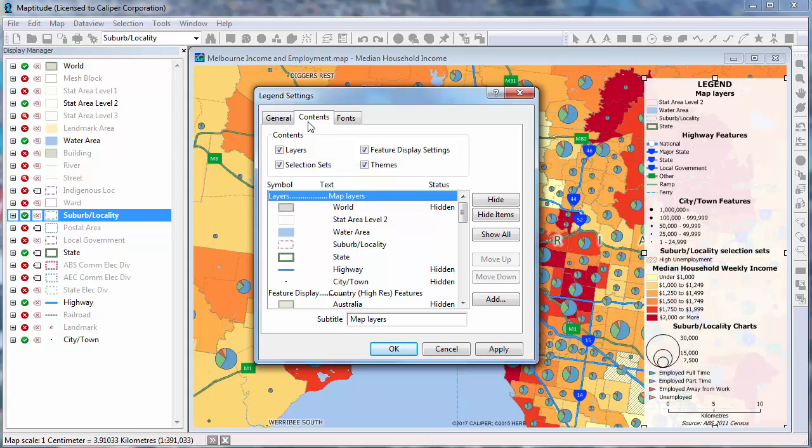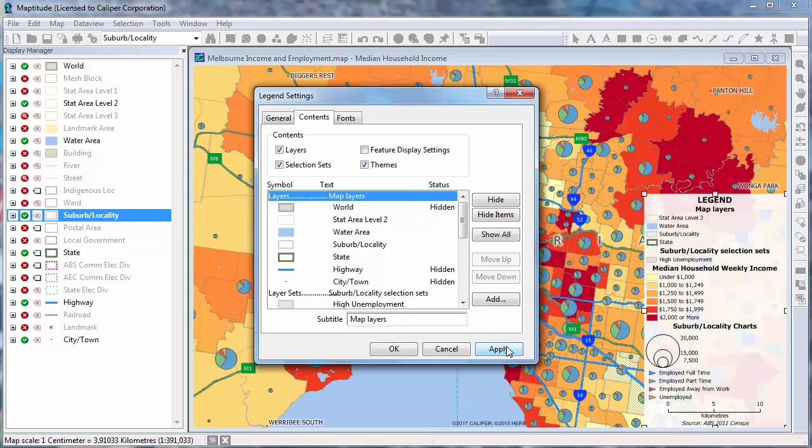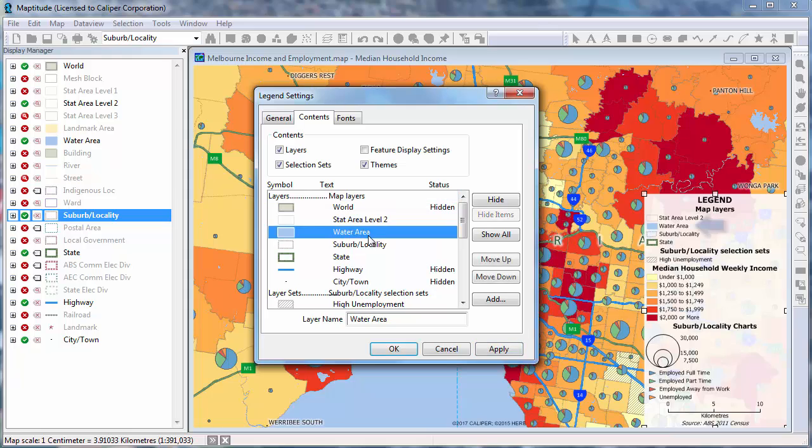You can show or hide an entire section by removing the check from a box and clicking Apply. You can also hide individual items by choosing them and clicking the Hide button.